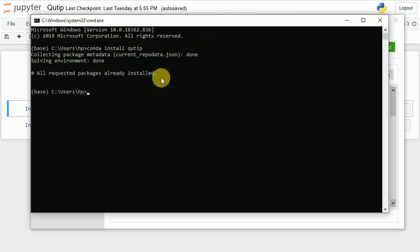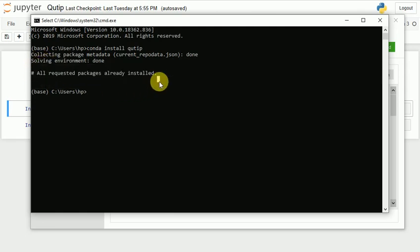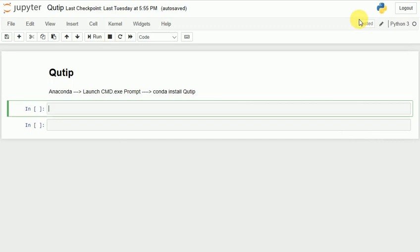I'm getting 'all requested packages already installed' because I've already installed QuTiP on my system. You can install it from Anaconda Navigator, or use the command prompt and write 'pip install qutip'. Now let us import everything from QuTiP: 'from qutip import *'.